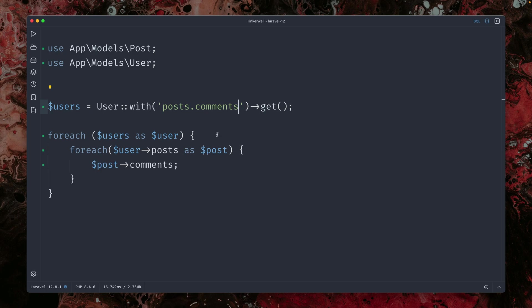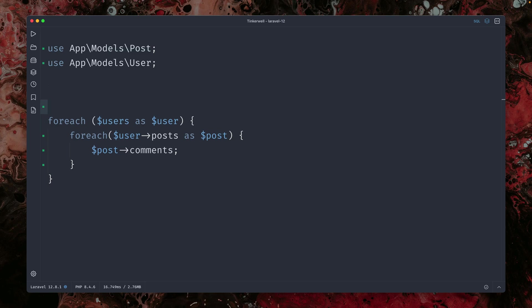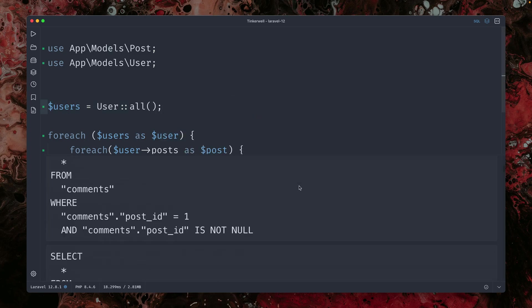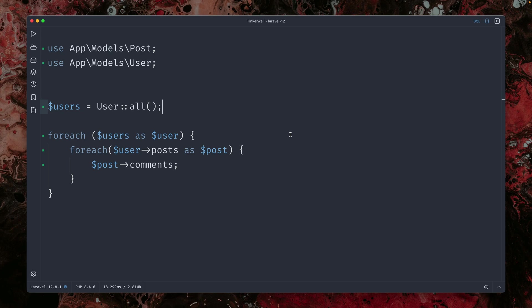But now there is a different approach which we can use, which is automatic eager loading. So let me show you. Again, I get rid of not all of this, but just using all here to get the users. We still have the issue with all the queries.